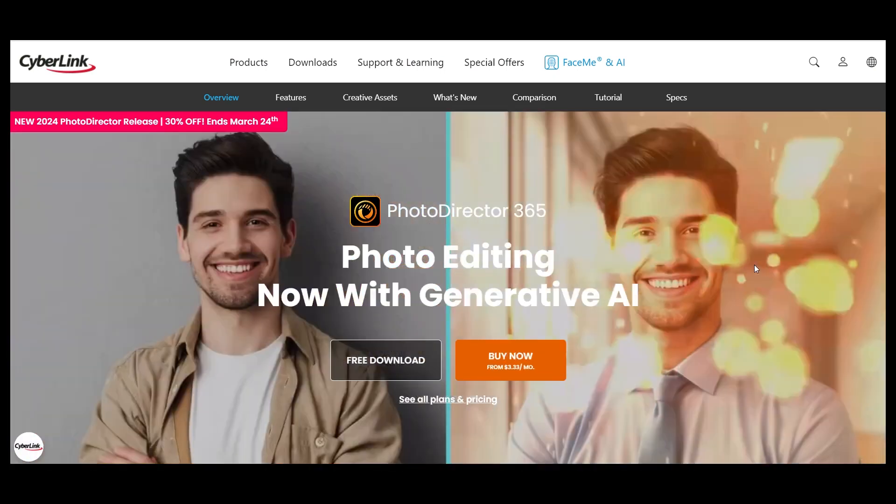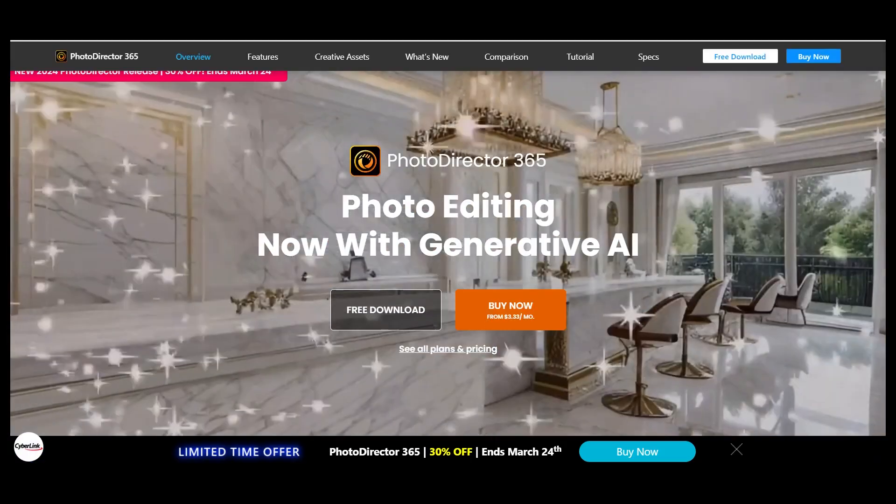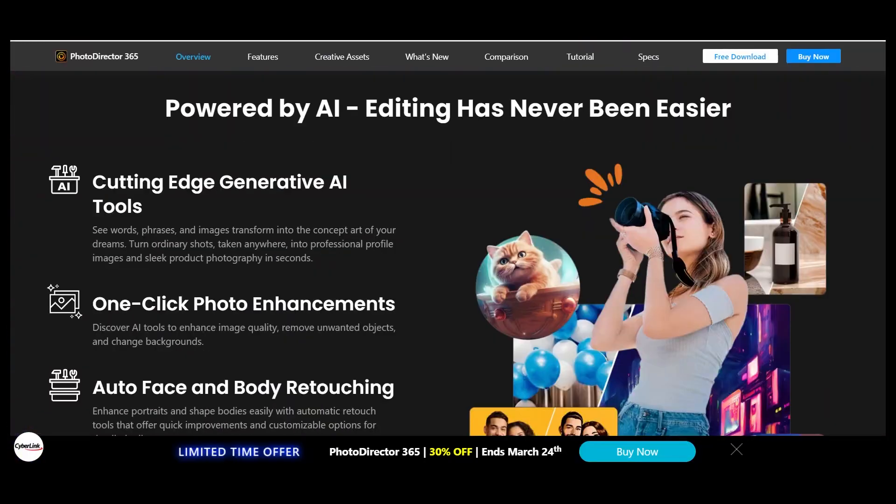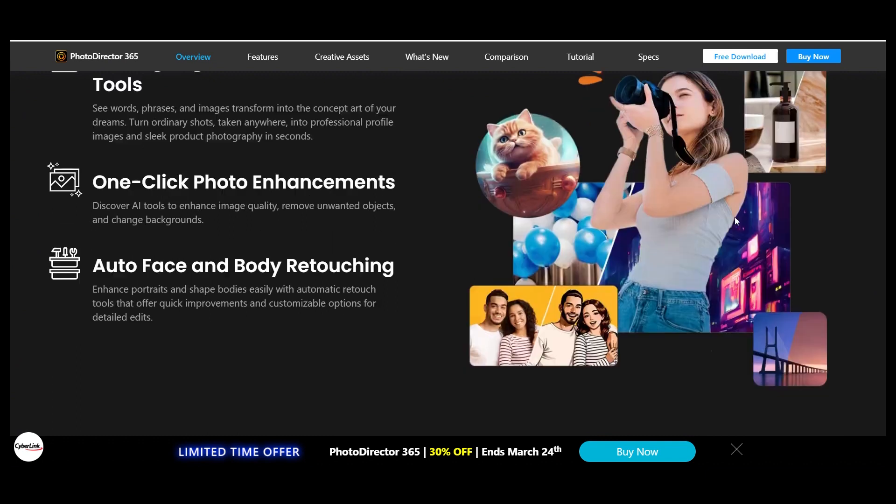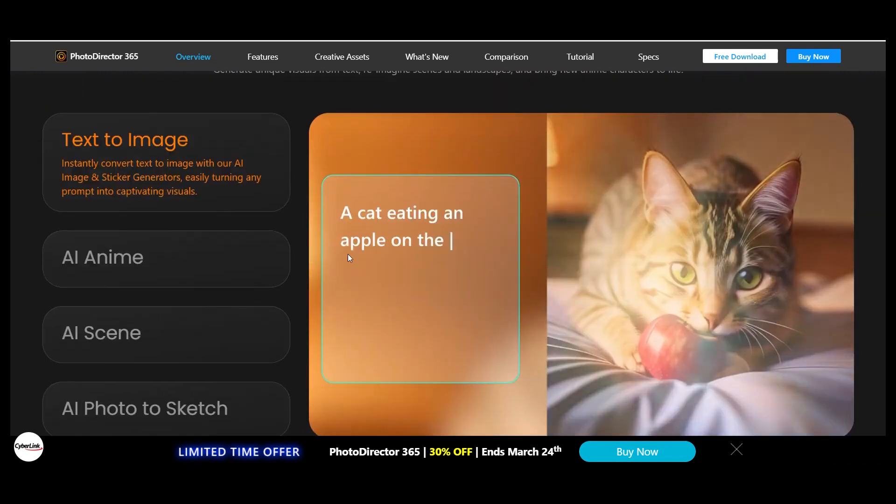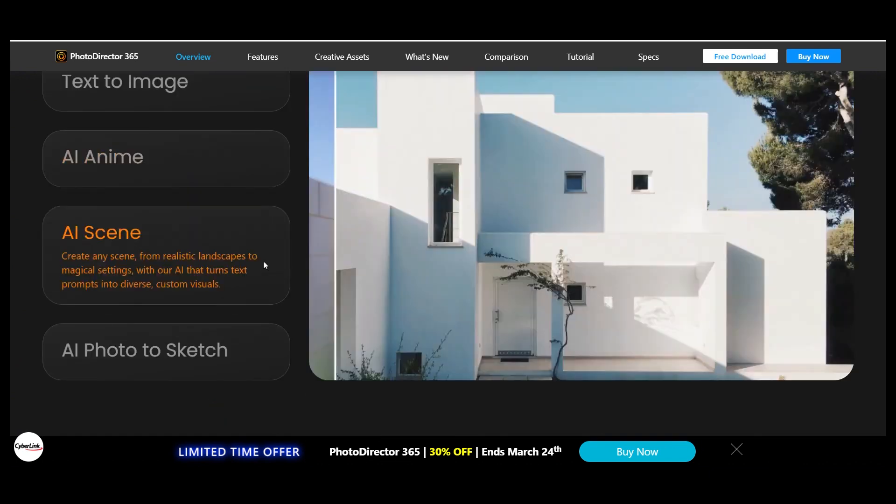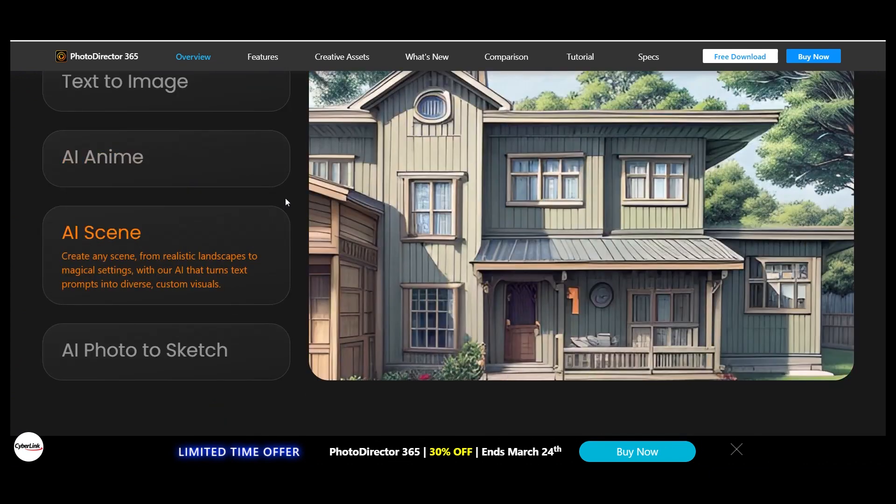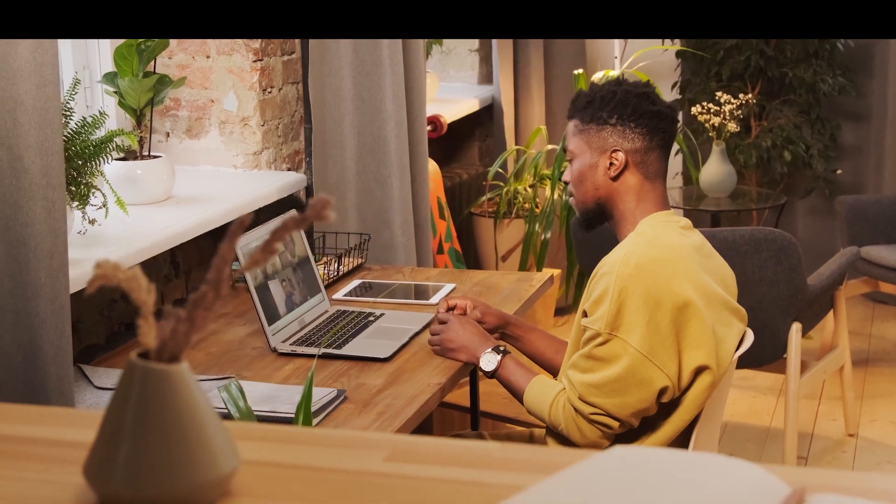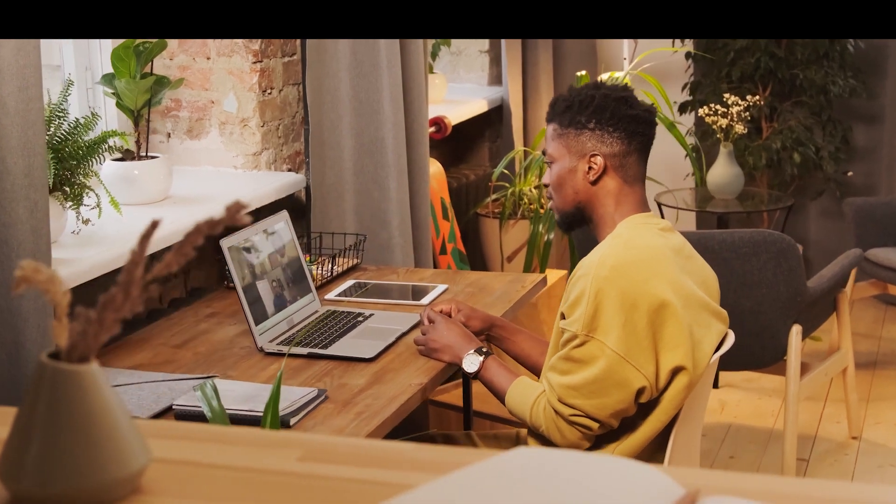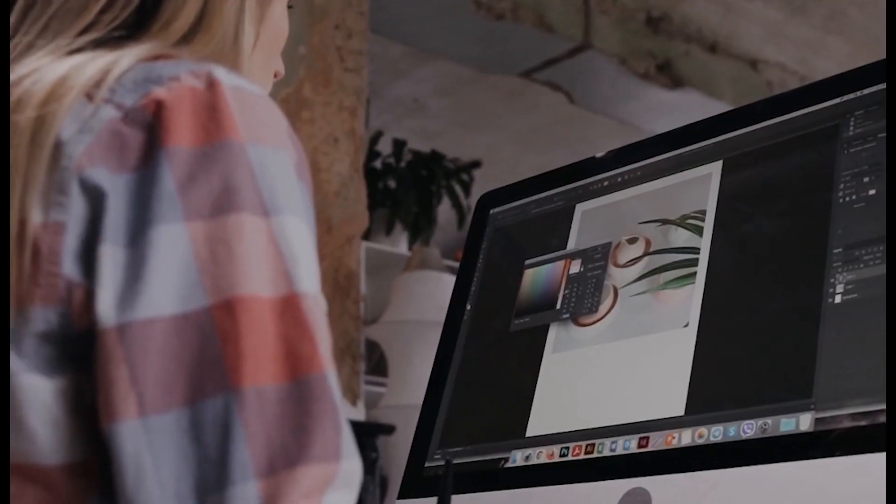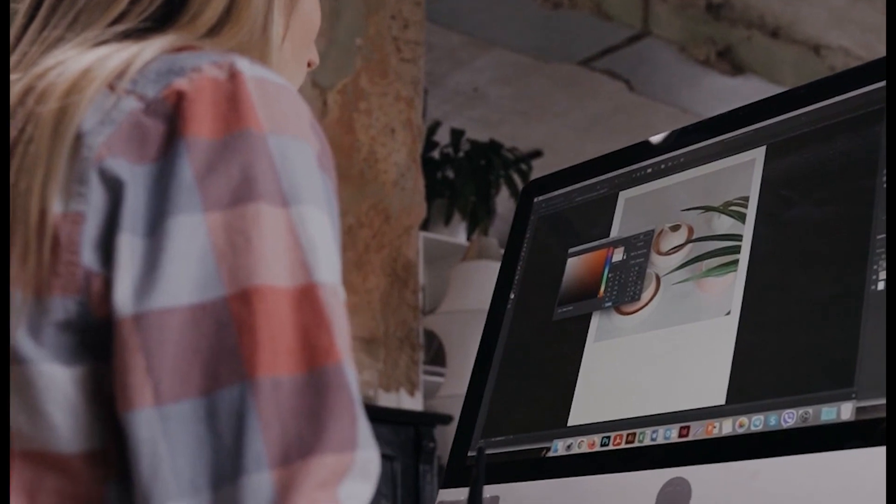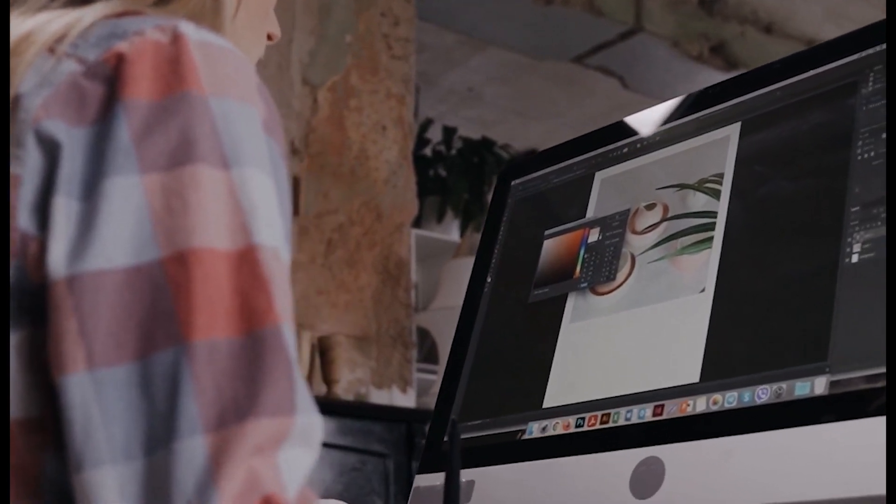CyberLink PhotoDirector 365. CyberLink stands out as one of the best and most user-friendly AI-enabled photo editing software available. It strikes a great balance between robust editing features and user-friendly guidance, catering to all skill levels.